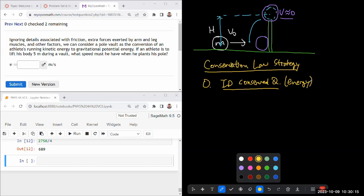So once you've identified the conserved quantity, then the way conservation law is useful is it allows you to say that this conserved quantity, for example, the total energy, in one particular moment in time in processes is equal to the same quantity,